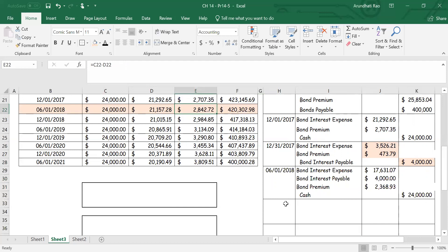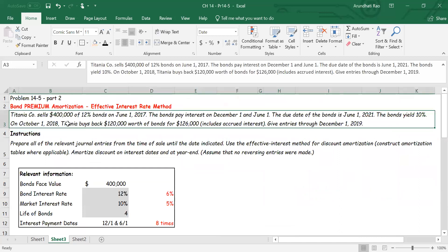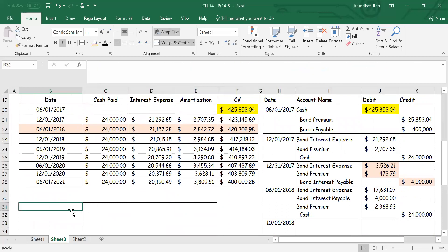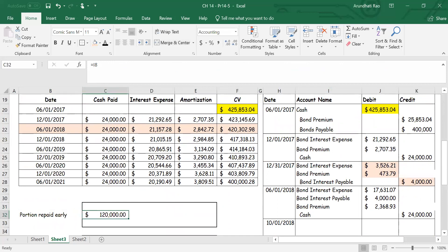My next journal entry should be on December 1st, 2018, but there's a transaction on October 1st, 2018. On that date, the company bought back one hundred and twenty thousand dollars worth of bonds, paying a total of one hundred and twenty-six thousand dollars including interest. So I need to take care of that information. The portion repaid early was one hundred and twenty thousand out of four hundred thousand total — meaning after the repayment I'll still have two hundred and eighty thousand of bonds payable.